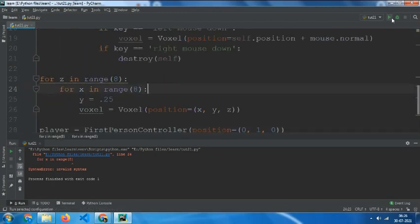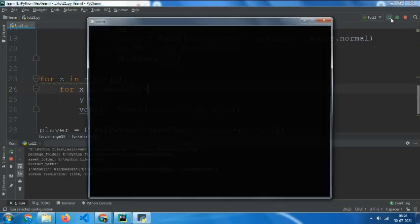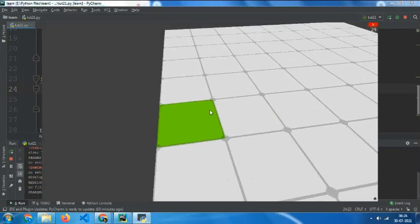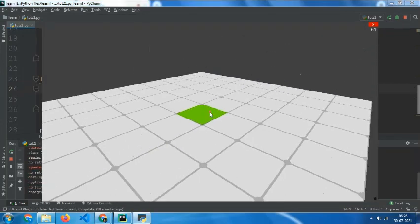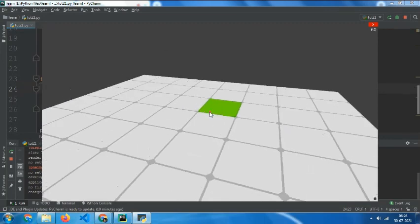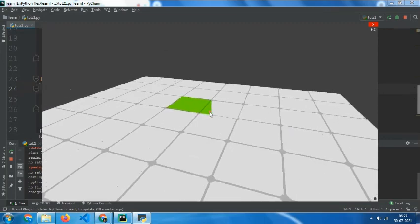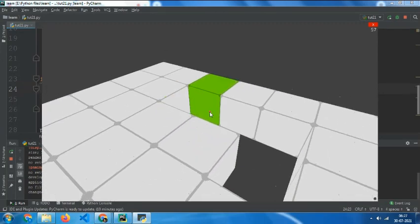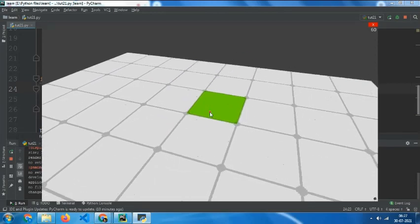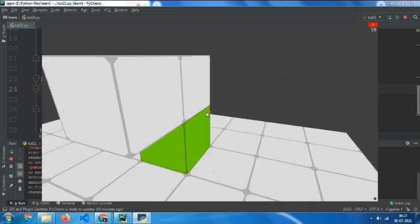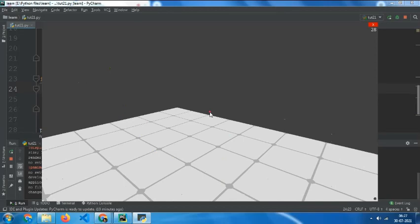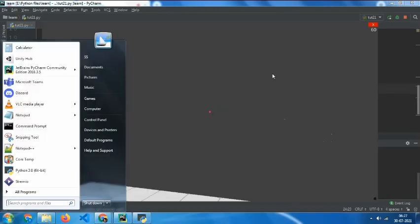Now if we play it, we will get terrain like this which you can remove blocks from and add blocks. Now let's see how we can add Perlin noise to it.